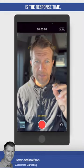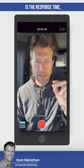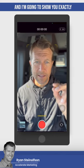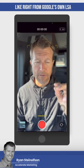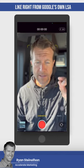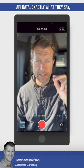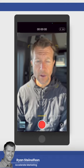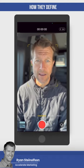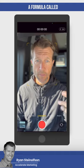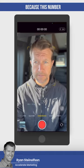Today I'm going to focus on the response time, and I'm going to show you exactly, right from Google's own LSA API data, exactly what they say and how they define what they call a formula called phone lead responsiveness.